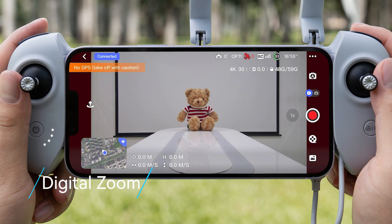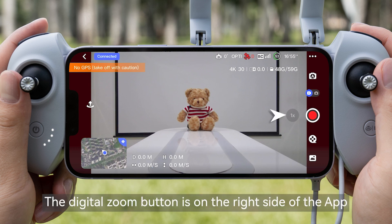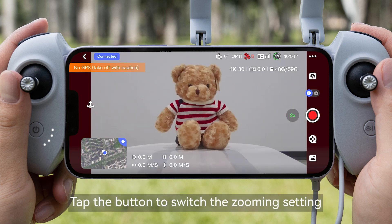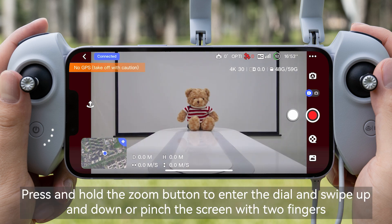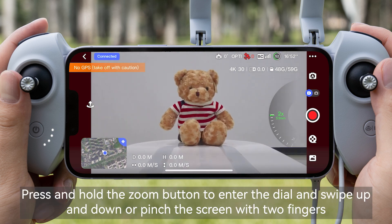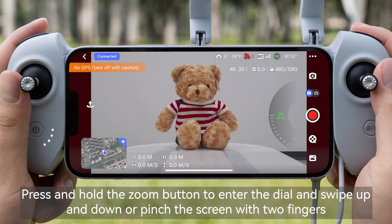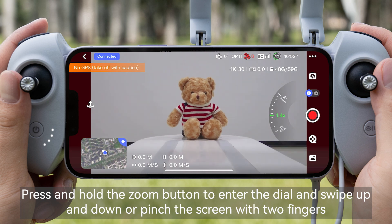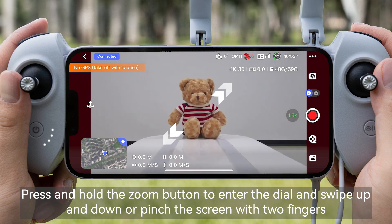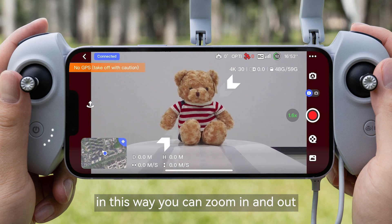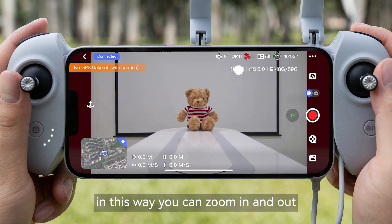Digital Zoom. The digital zoom button is on the right side of the app. Tap the button to switch the zooming setting. Press and hold the zoom button to enter the dial and swipe up and down, or pinch the screen with two fingers to zoom in and out.